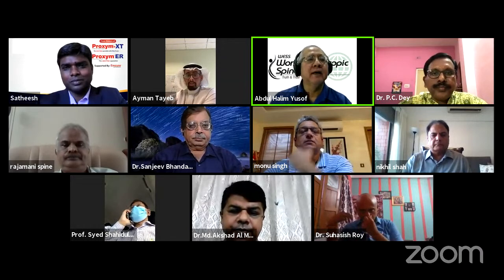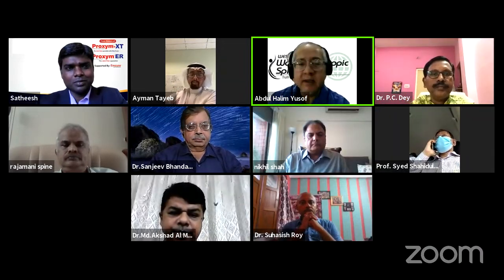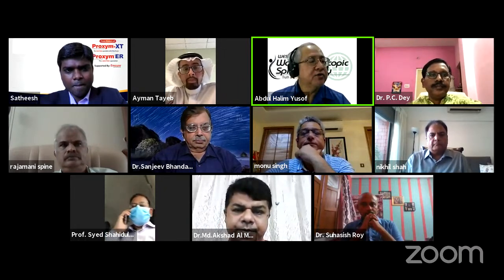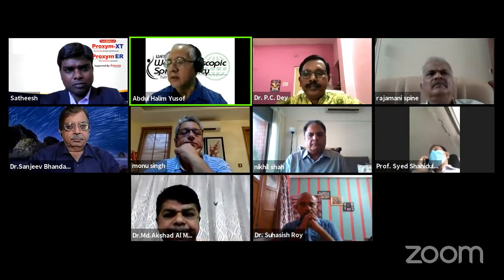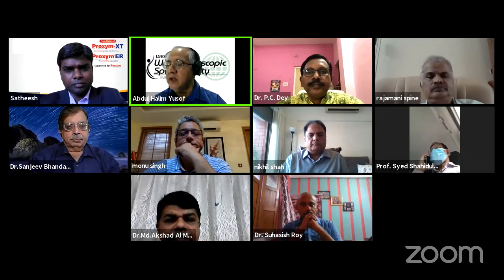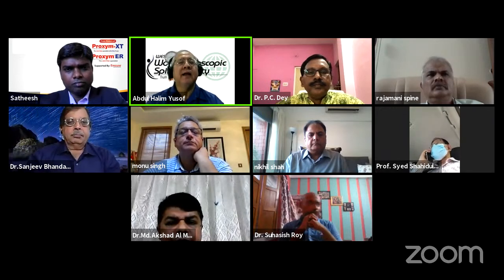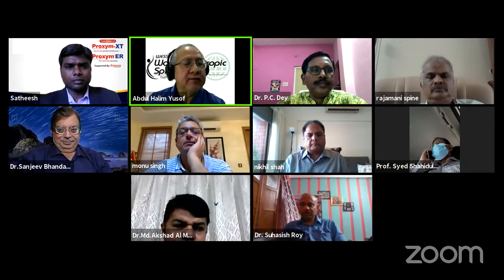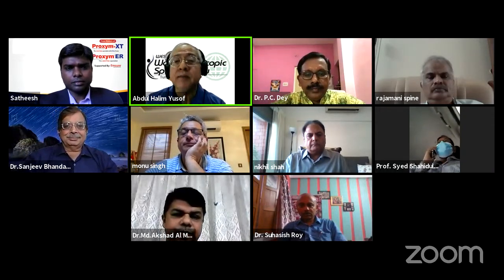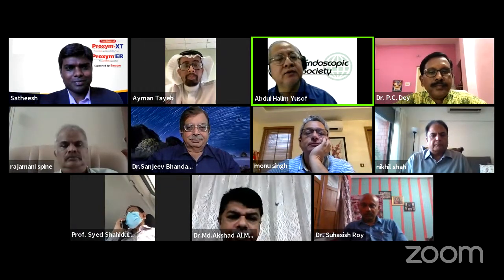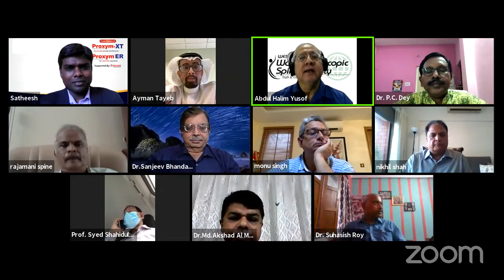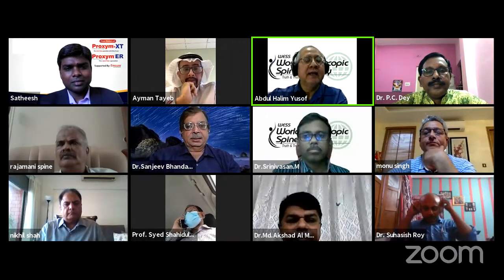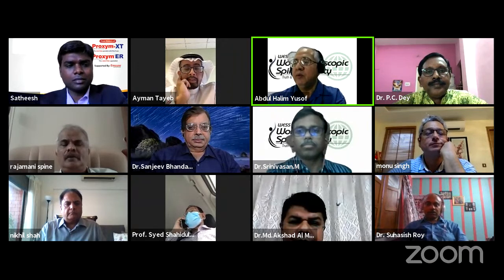Thank you very much, Dr. Day, for the welcome speech. Ladies and gentlemen, colleagues, friends, viewers and participants — welcome to the webinar on endoscopic lumbar discectomy. Today is 4th July 2021. We have assembled authorities in this technique and hope that all the knowledge, wisdom, and discussion will benefit viewers and participants interested in endoscopic lumbar discectomy and endoscopic spine surgery in general. Dr. Nikhil and I will co-moderate this two-hour session.